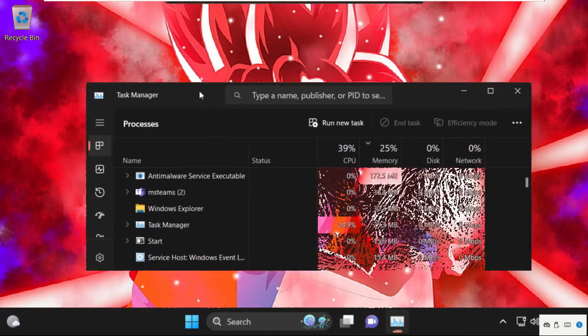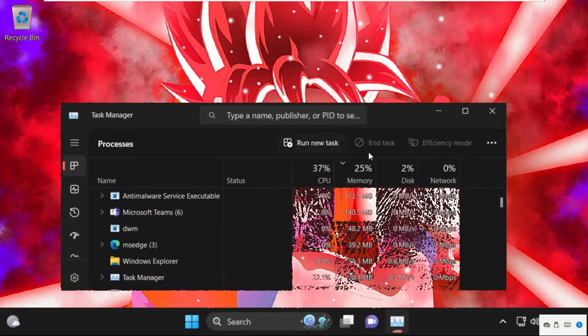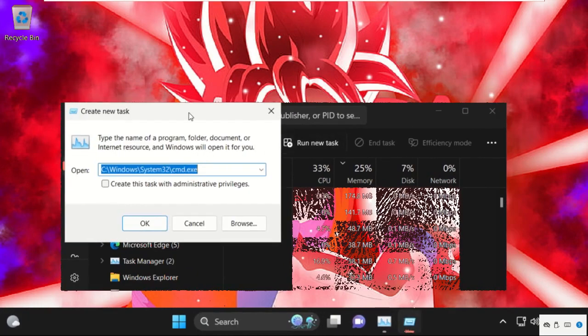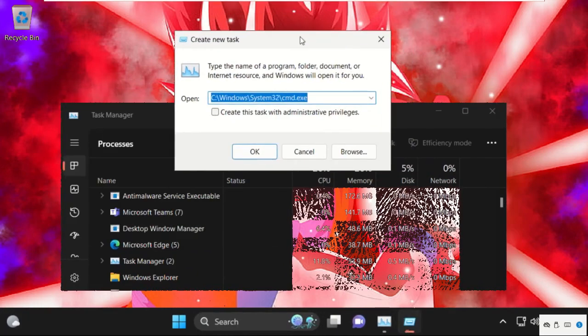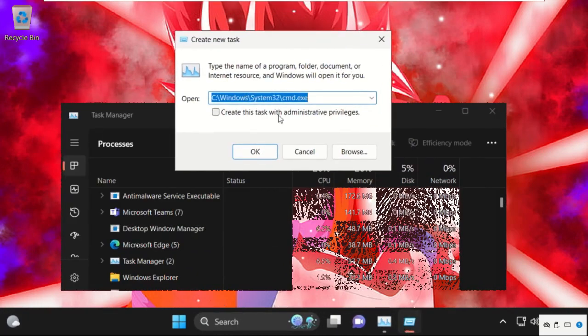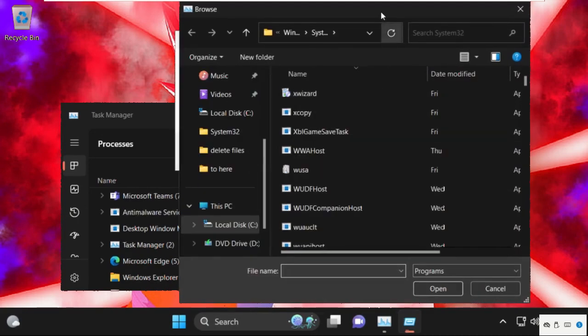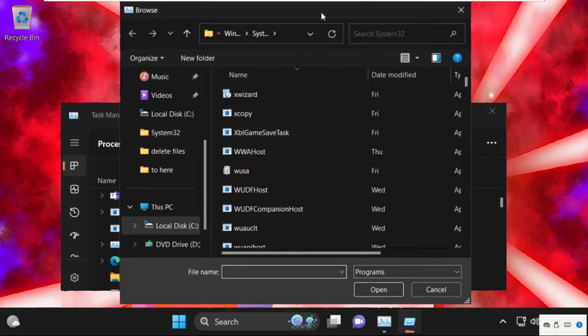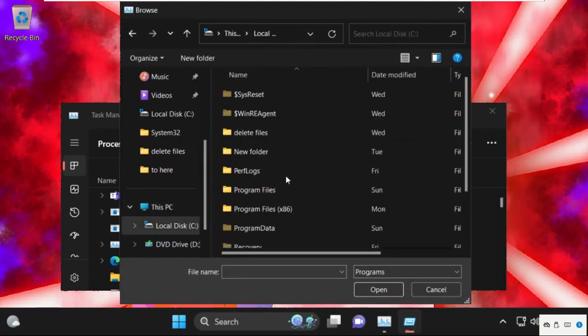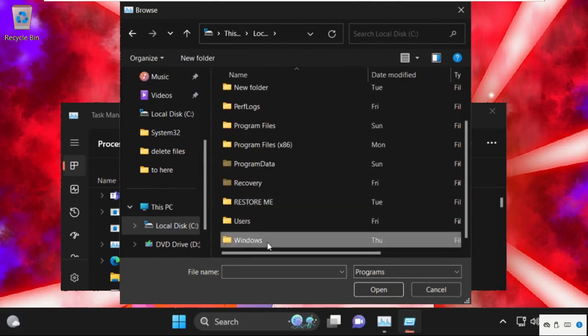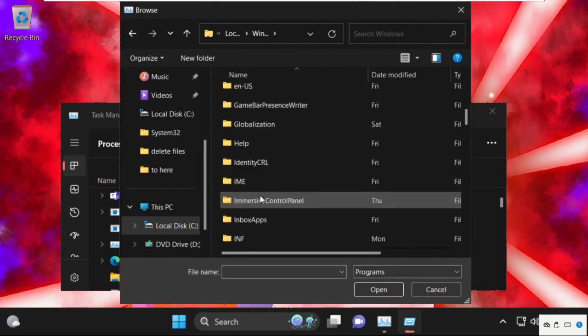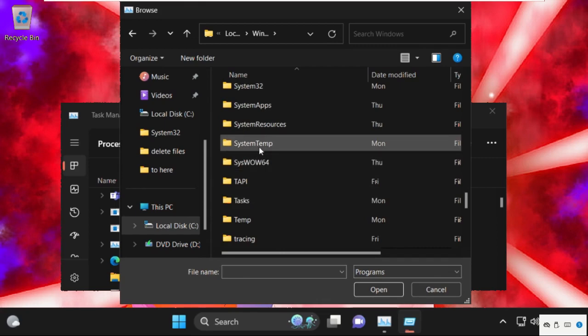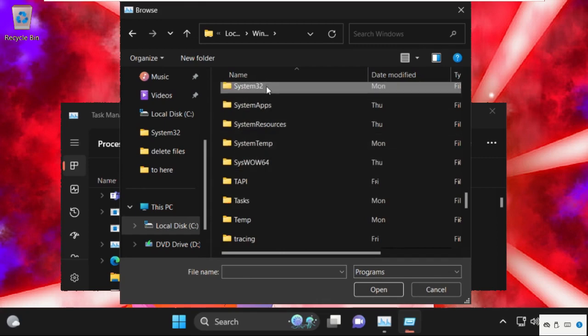Once we are here, we need to click on Run New Task, then select the Browse button. Now go to This PC and open C drive, then open the Windows folder. Now we need to find out the System32 folder and double click on it to open it.